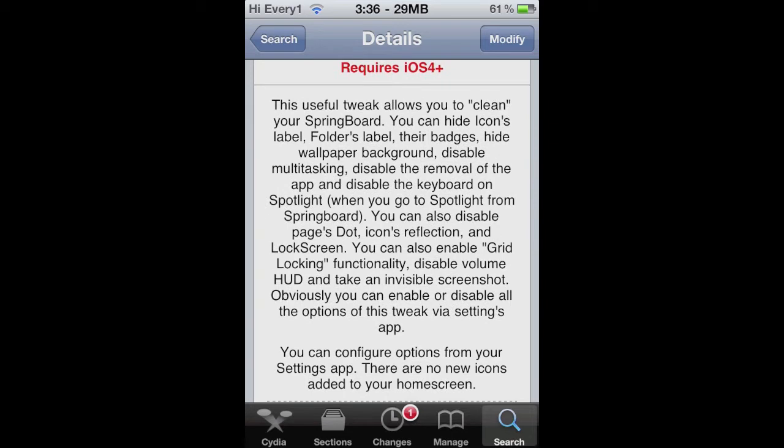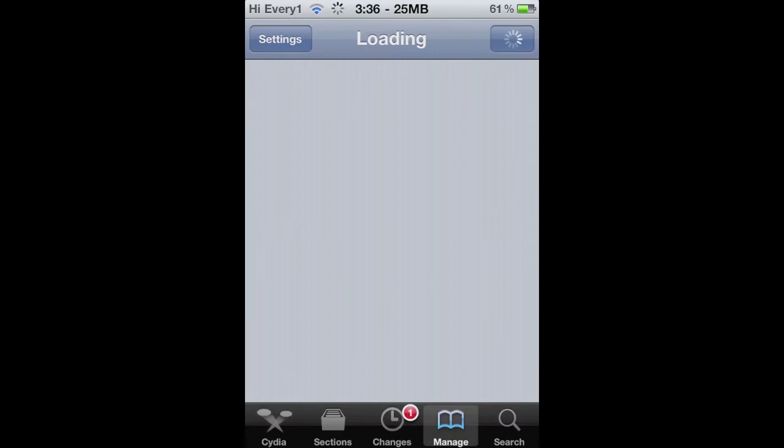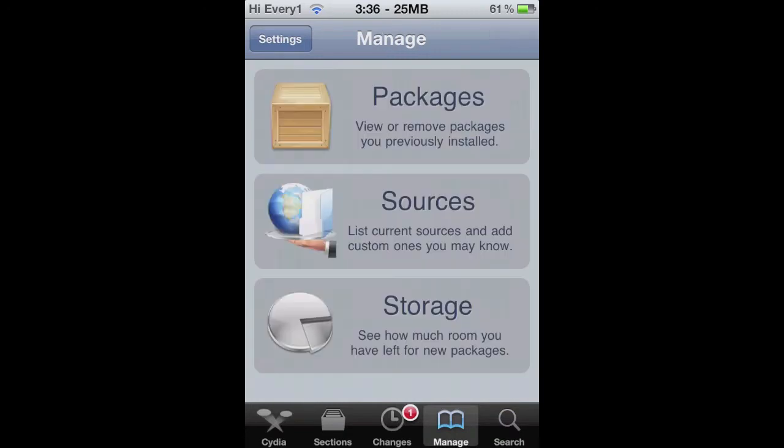It disables the badges, your multitasking, the wallpaper, a bunch of stuff.